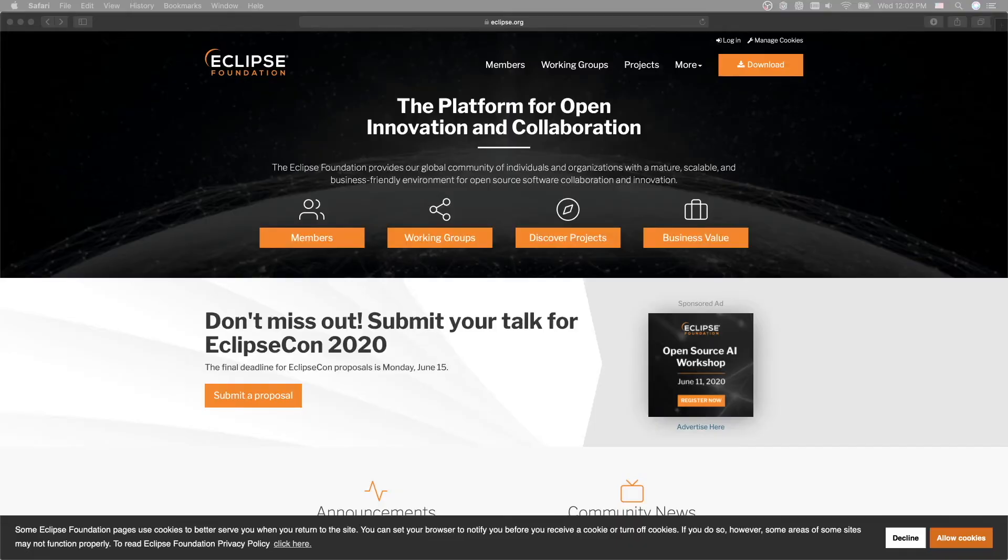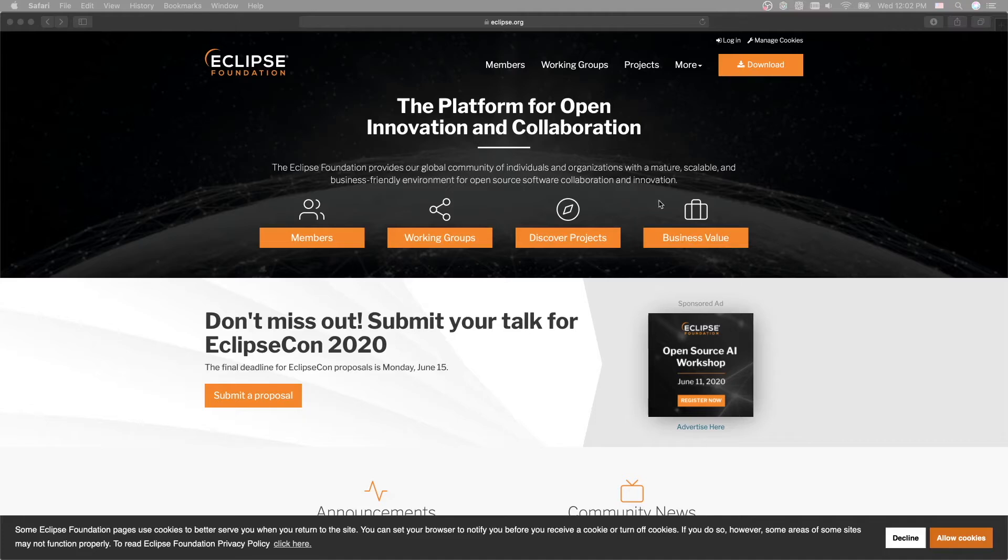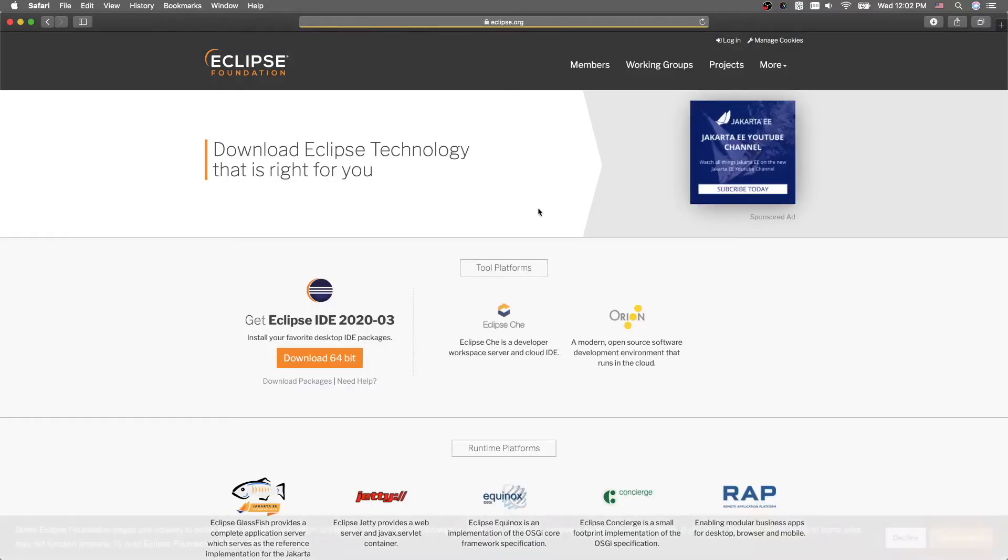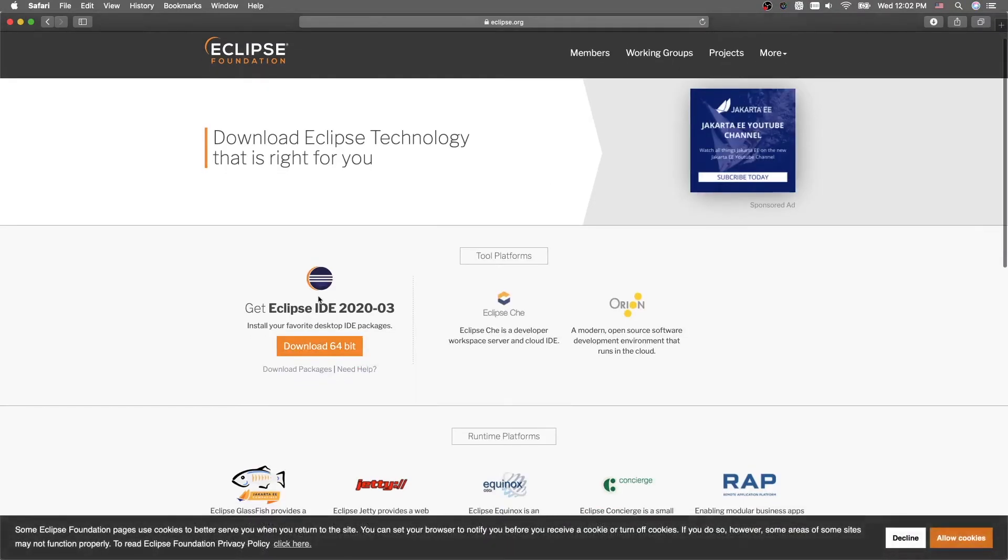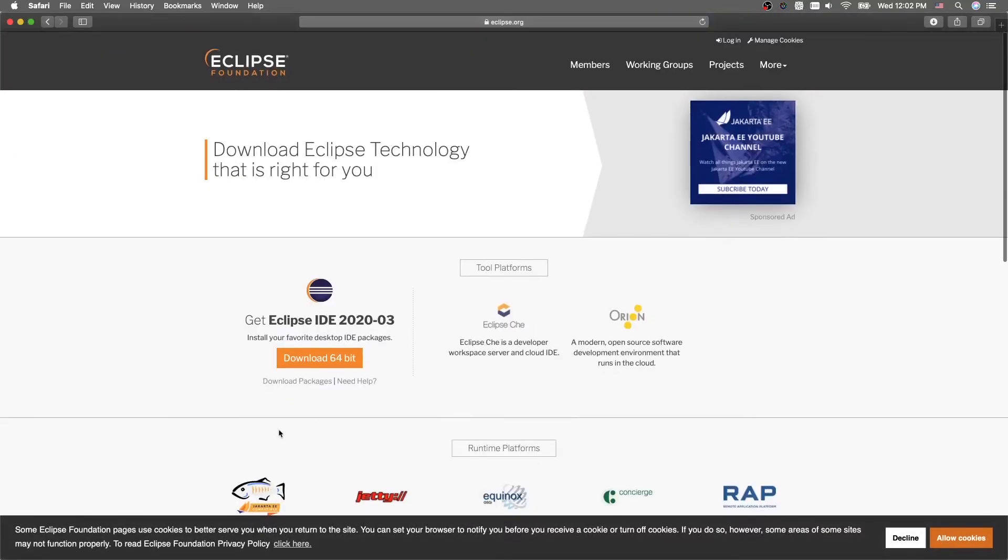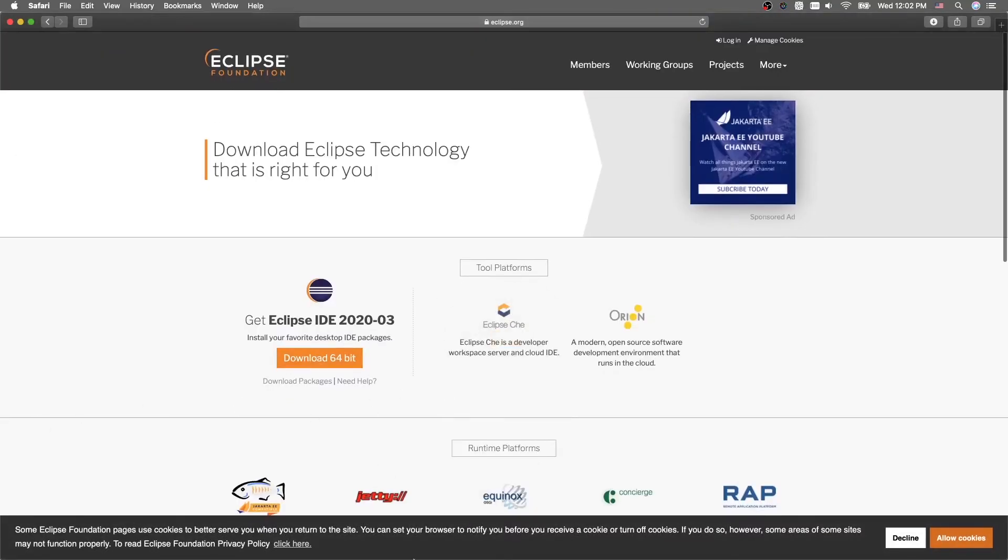To download Eclipse, just go to eclipse.org, and I'll put the link in the description to save you some time. Right here, you can just click download. You can download Eclipse for your own computer. After you install it, you can open up Eclipse.